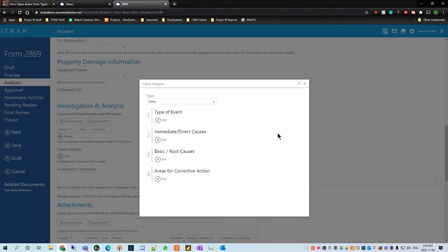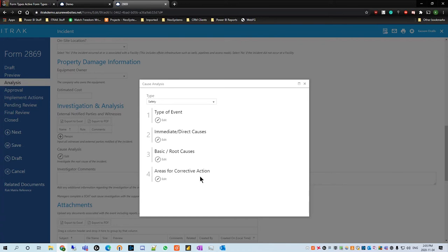Pretty clearly here we have four levels: type of event, immediate direct causes, basic root causes, and areas for corrective actions. Four is the standard — you can have five or six; I don't think there's a limit to it, but four would be generally how you set one of these up.